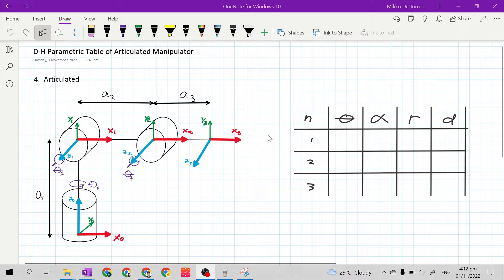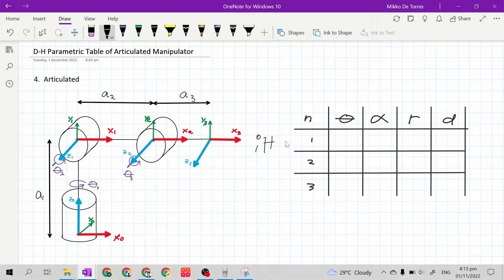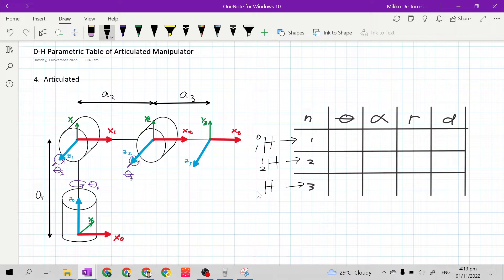For row 1, this is the homogeneous transformation matrix of frame 1 relative to frame 0. For row 2, the homogeneous transformation matrix of frame 2 relative to frame 1. And for row 3, the homogeneous transformation matrix of frame 3 relative to frame 2.